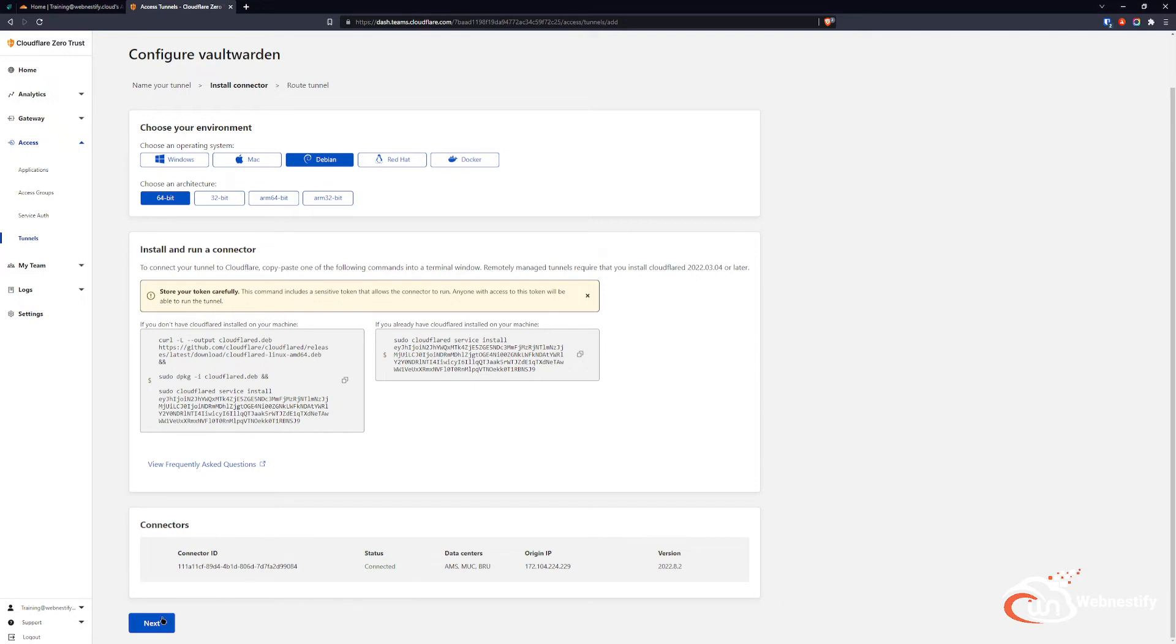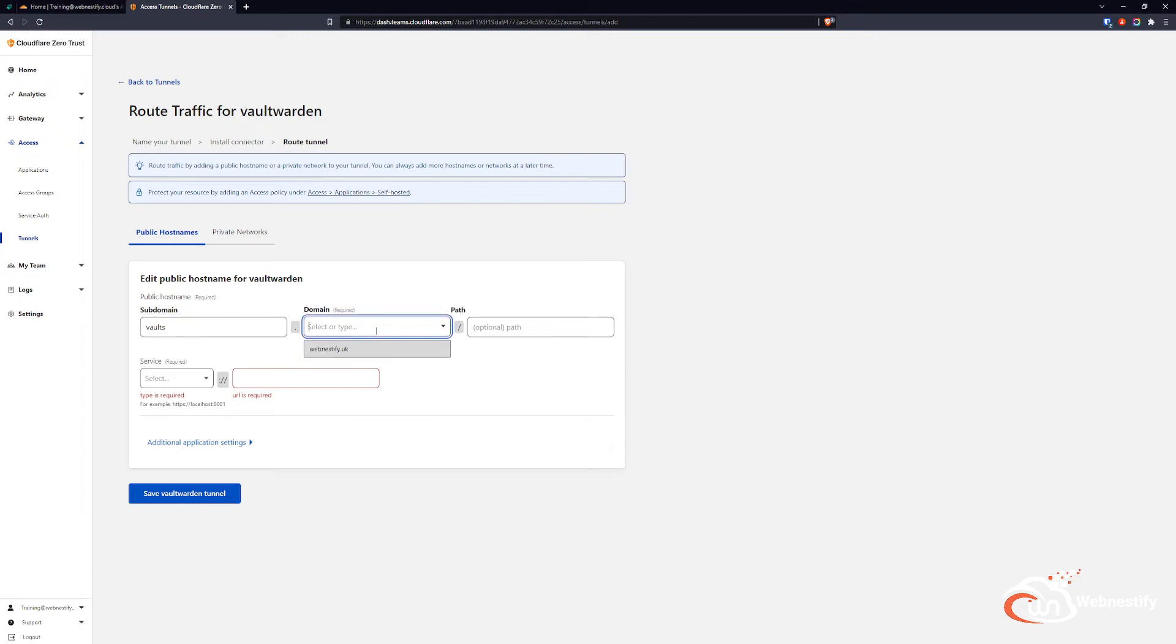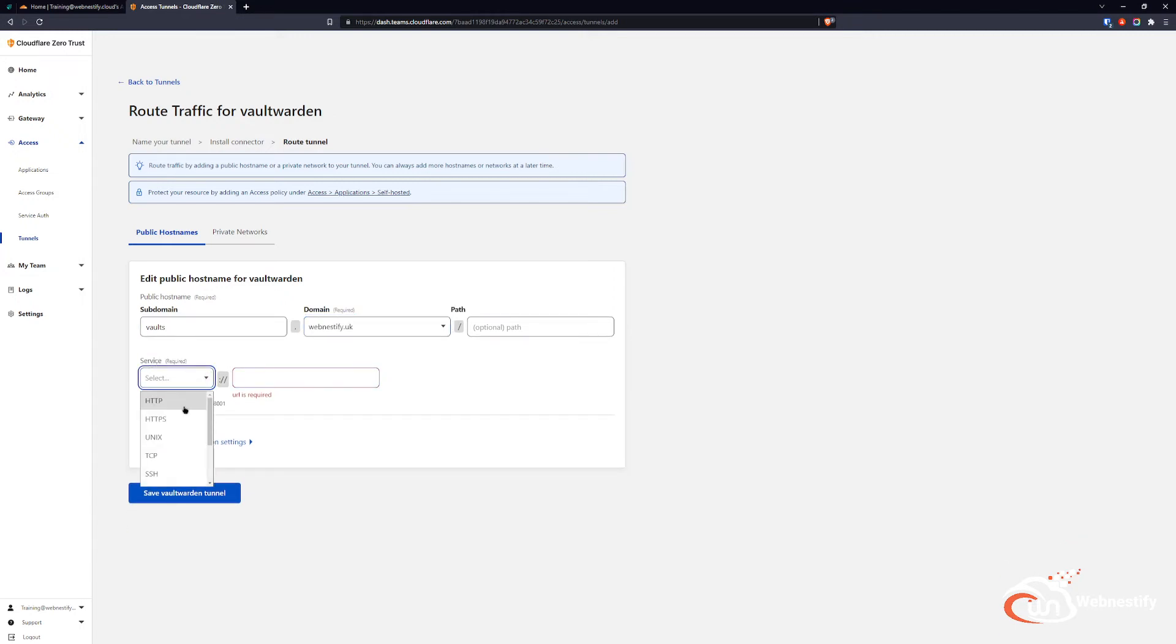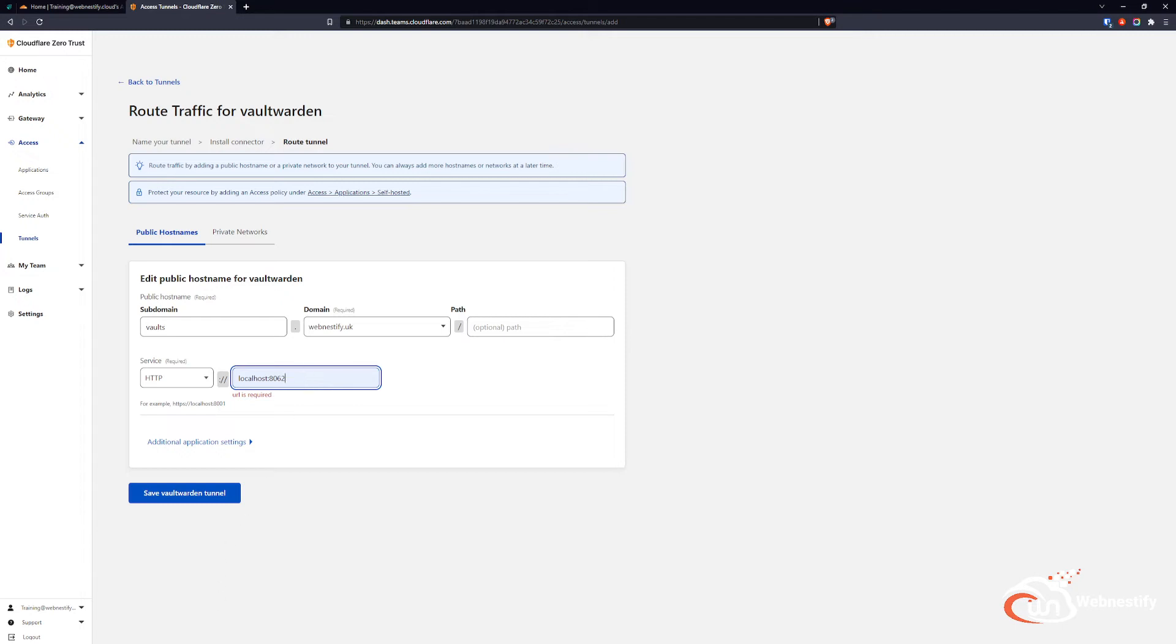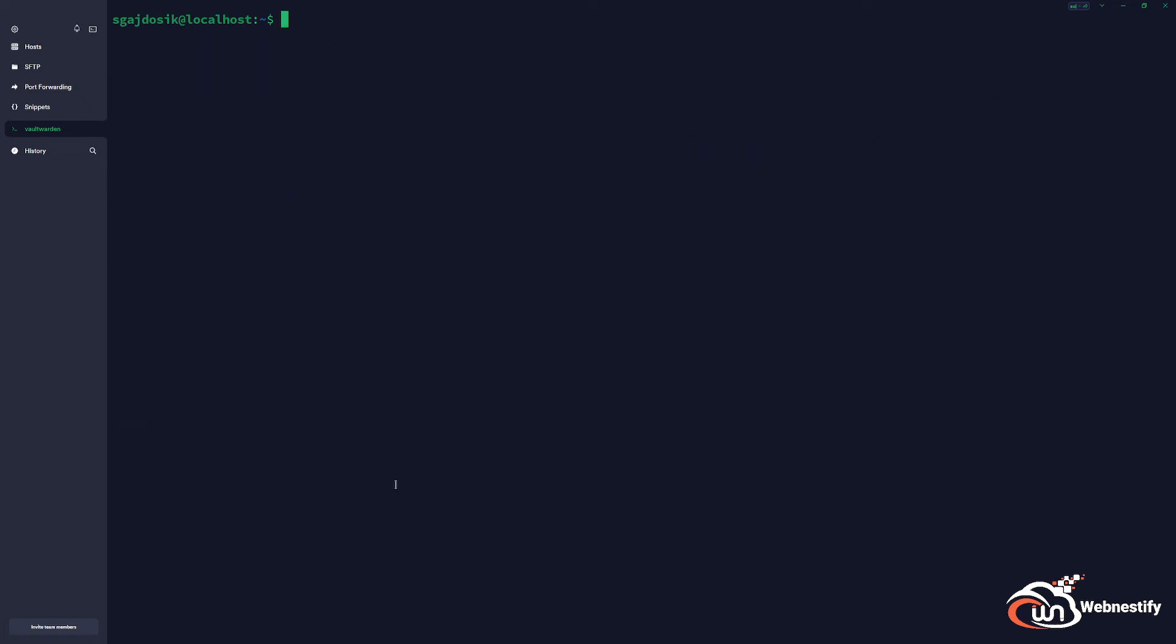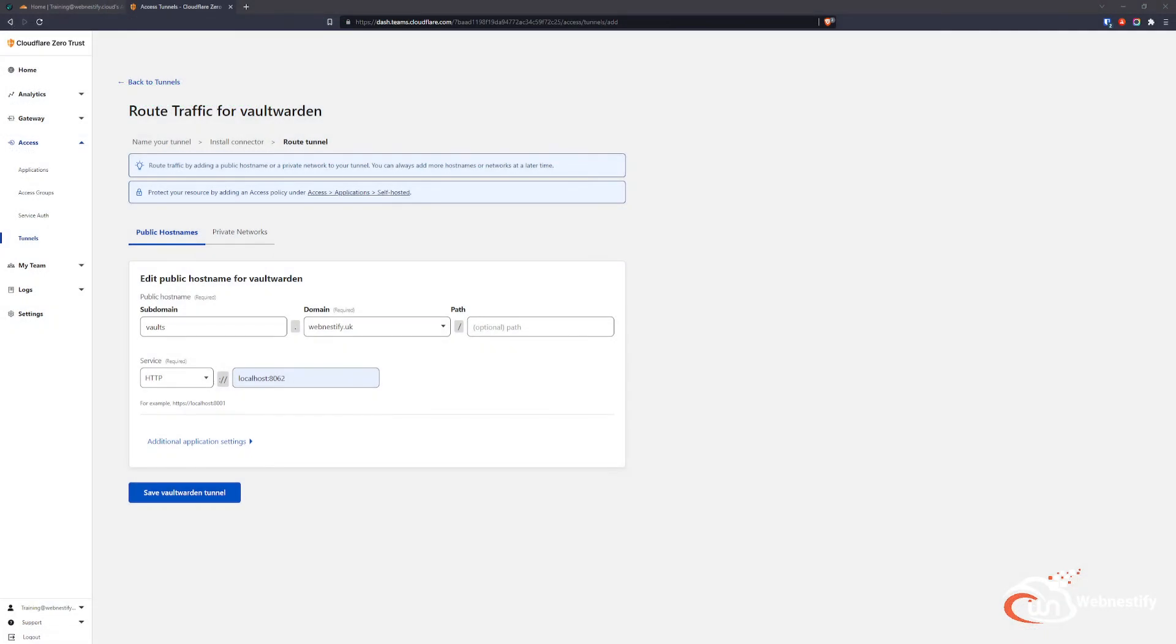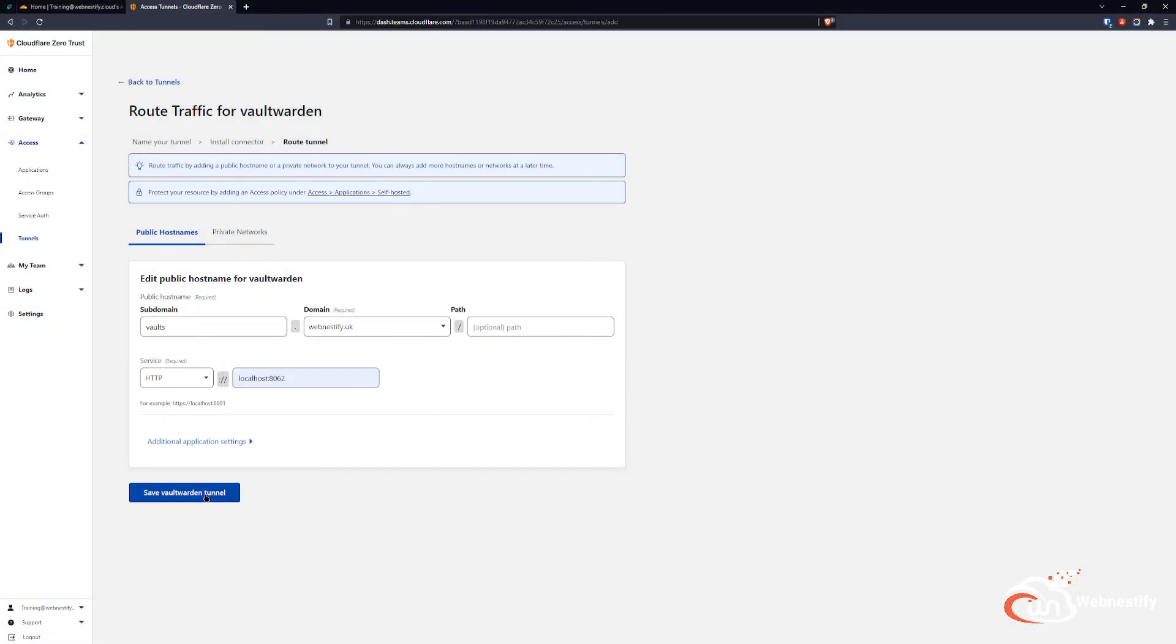So we go next. Here you specify the subdomain you chose in the Docker Compose file. In our case, it was vault.webnestified.uk. Service, you select HTTP, and you will go with localhost:8062. When we go back to our terminal and do docker ps, as you can see, our Bitwarden is working on port 8062, and we're going to forward it over port 80. That's why we need to select localhost:8062. And we save the Vaultwarden tunnel.